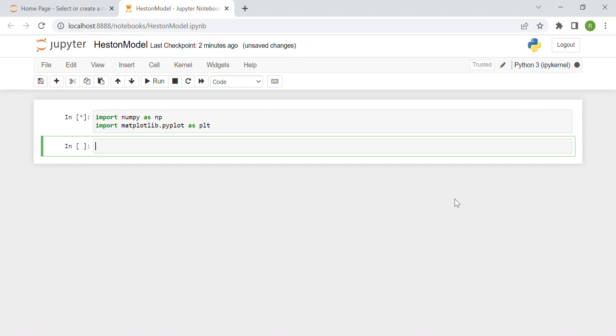Now we set the Heston model parameters which we'll use later on to test our functions. I'll write Heston model parameters.